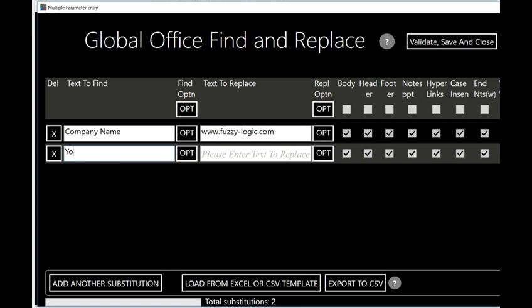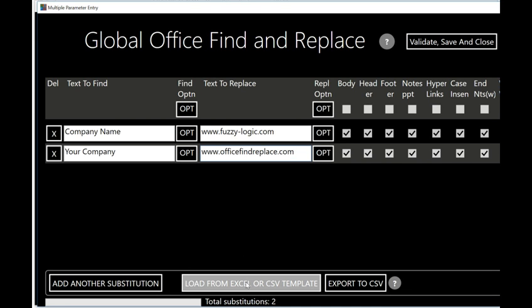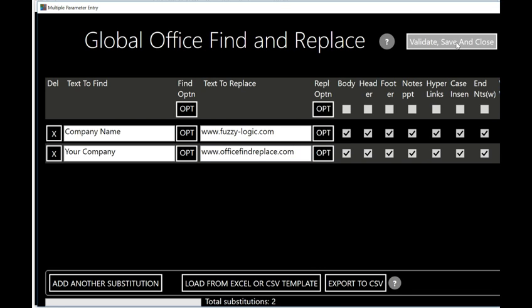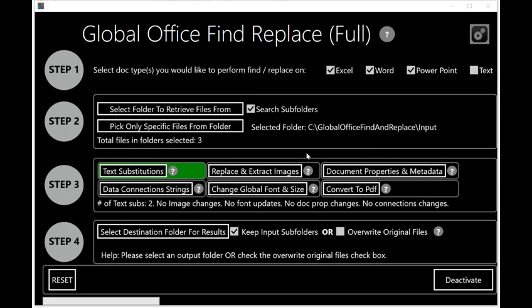I'll add 'your company' and replace it with www.officefindreplace.com. Note this is case insensitive — I could have entered 'company name' without capitalizing. Also note that you have the ability to load the changes from an Excel or CSV template — you can fill in the changes in the Excel template provided free of charge and enter them into the program that way. Now I'll click 'validate, save and close.' The background of the text substitution button turns green, visually indicating that changes have been made. There's also a message saying you have two text substitutions.